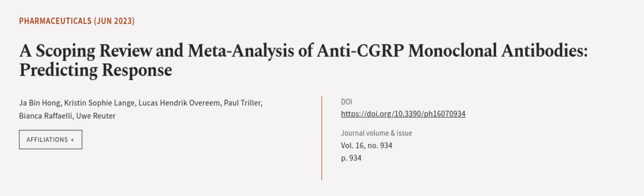This article was authored by Jha Bin Hong, Kristen-Sophie Lange, Lucas Hendrick-Overeem, and others. We are article.tv, links in the description below.